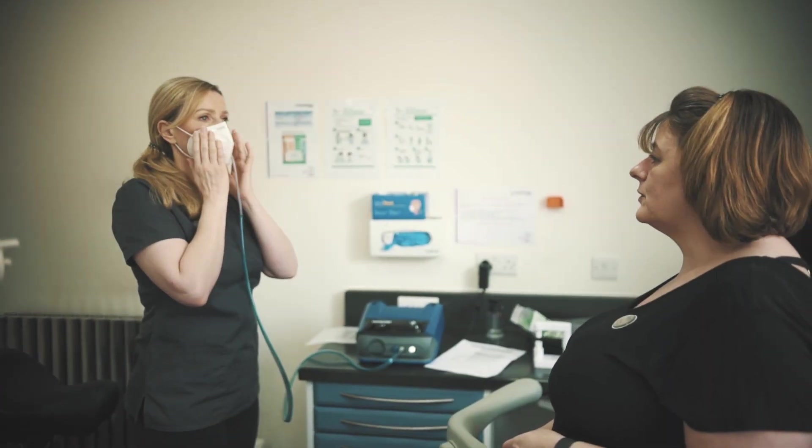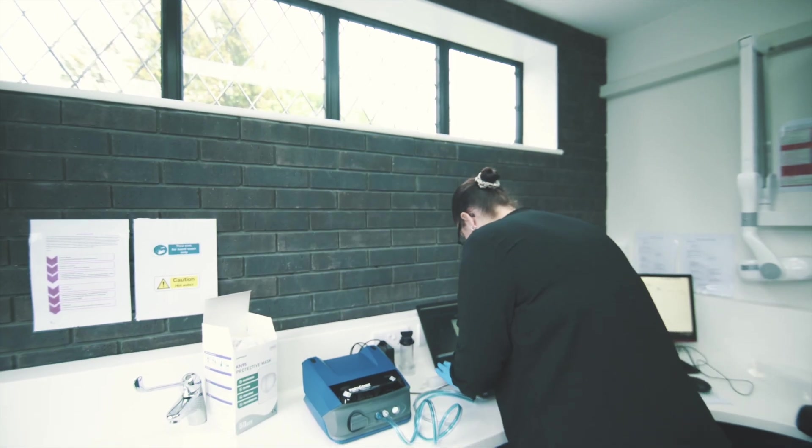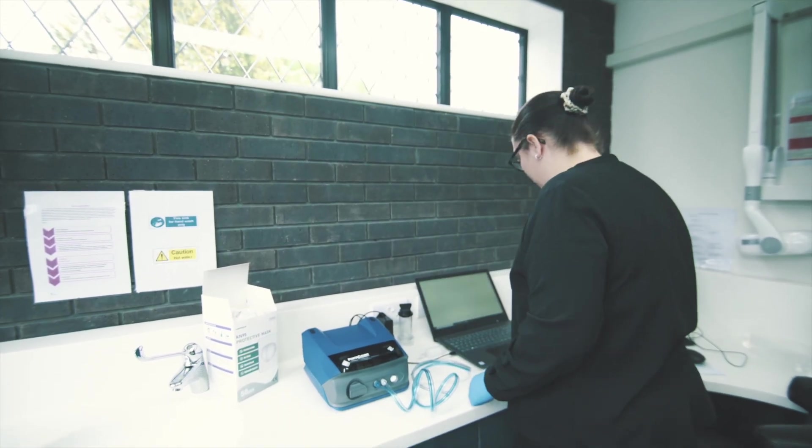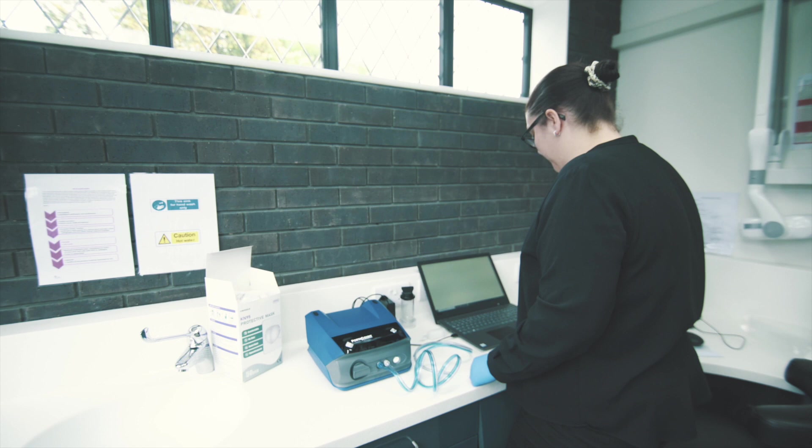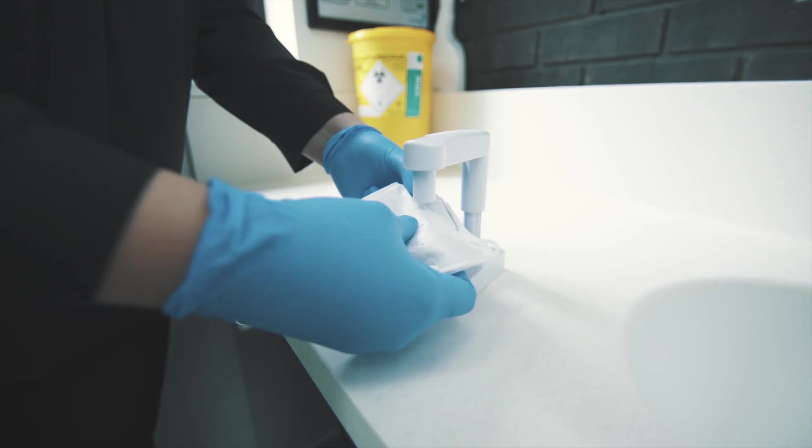They also told us they'd had over 12,000 enquiries for fit testing from UK dentists but none had gone as far as we had in purchasing and training our own team to use the port account.